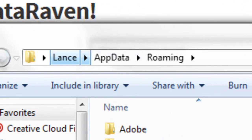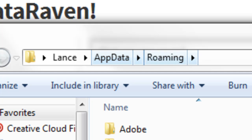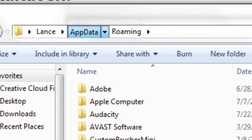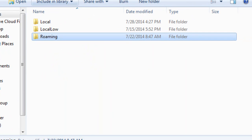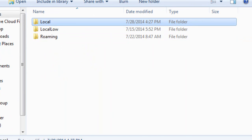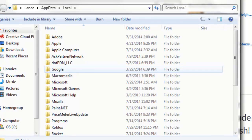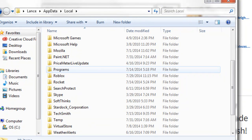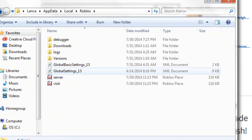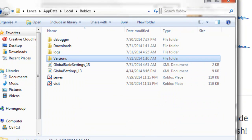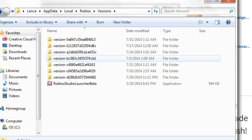Up here you're gonna see the name of your account, AppData, and Roaming. Click on AppData, then open Local, scroll down to where you see Roblox, open that, and then go to Versions.